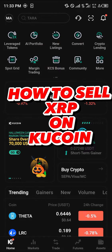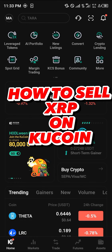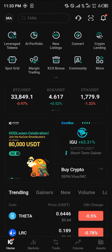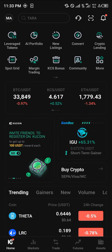Hello guys and welcome to another quick tutorial video. In this short tutorial I'm going to be showing you how you can sell your XRP on KuCoin. It's quite easy to get the XRP sold.